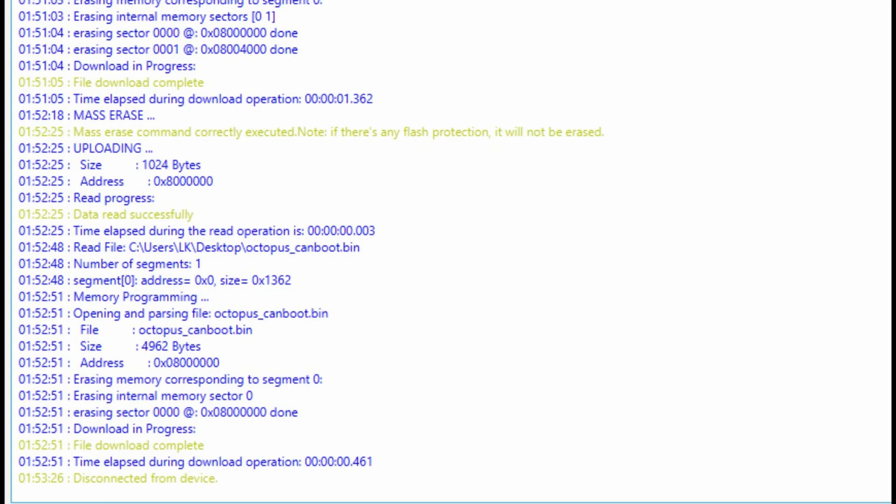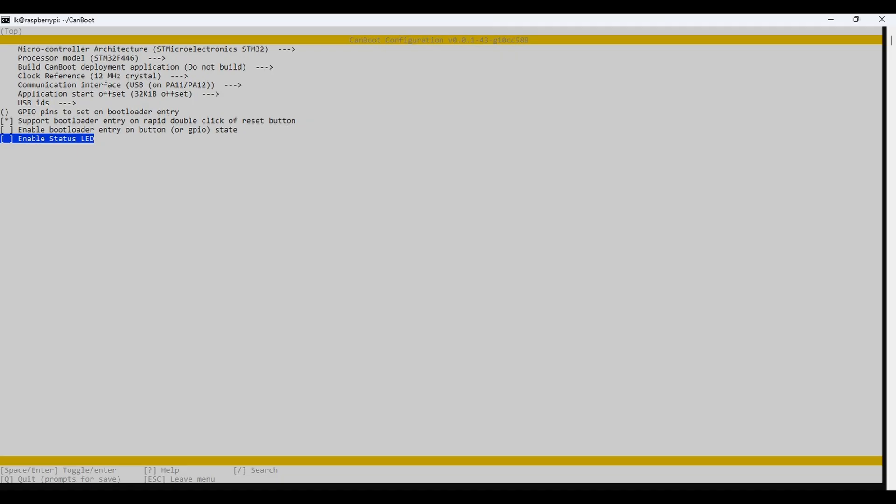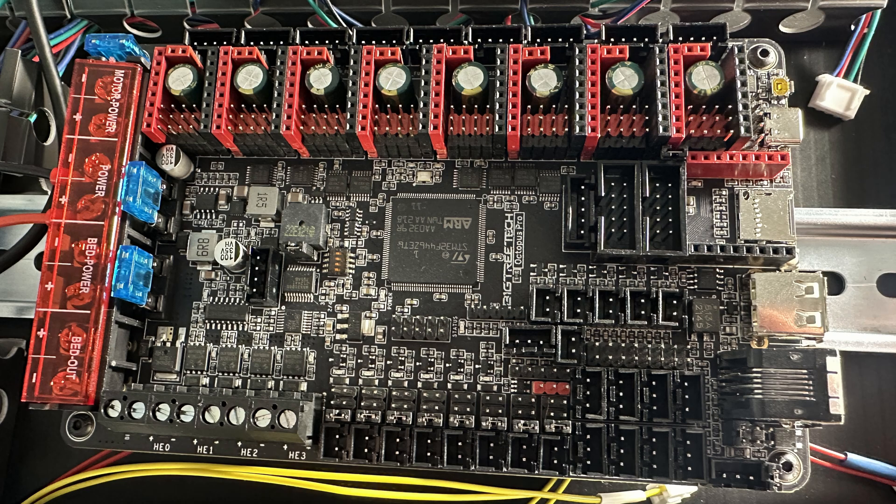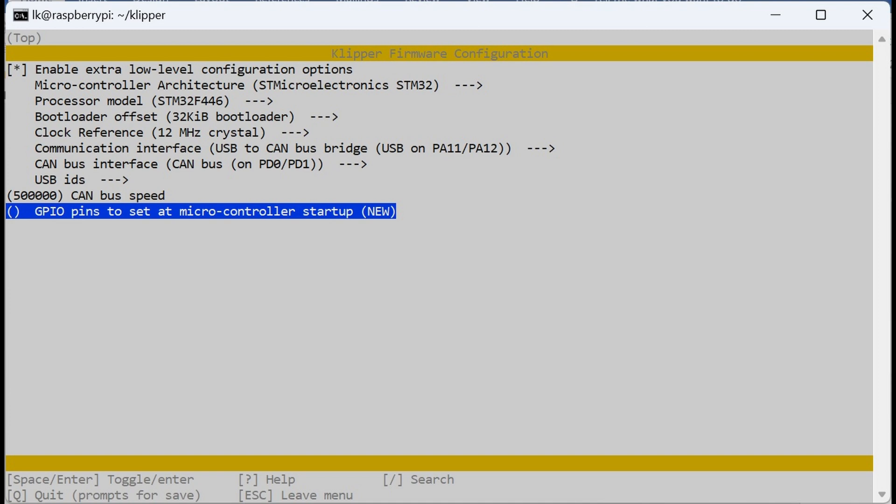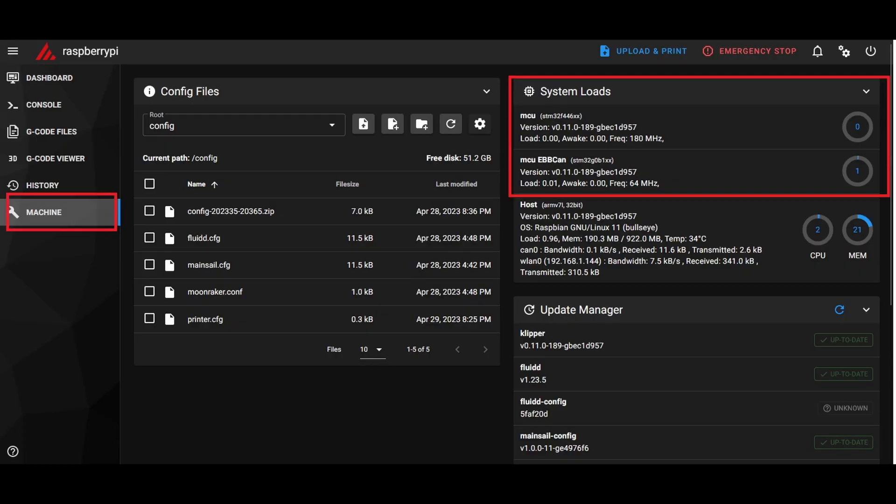There are different methods for flashing CAN firmware, which involves three main steps. The first is compiling CAN boot firmware on the Pi and flashing it over to both controller boards. I am using the Octopus Pro version 1.0 and the EBB 36 version 1.2. The second step is compiling Klipper CAN firmware for both boards and flashing that over. The final step is setting up and configuring the CAN network using the unique device IDs.